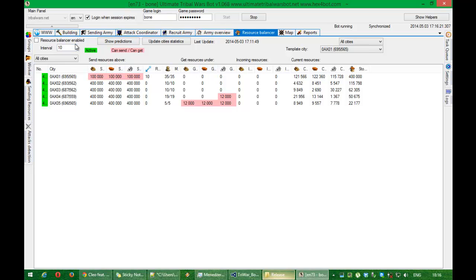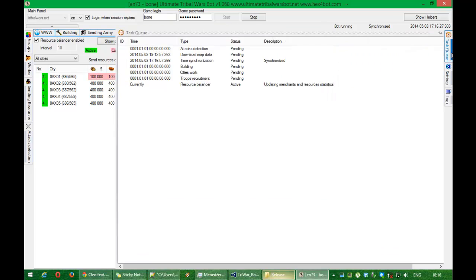But for now I will enable this function and I will show you how it works. And as you can see here.